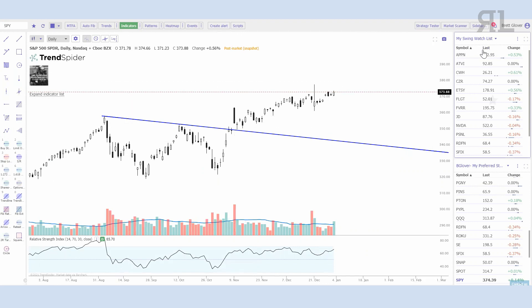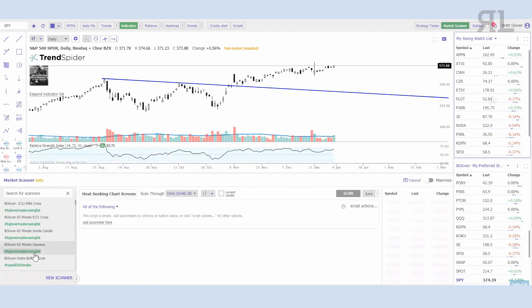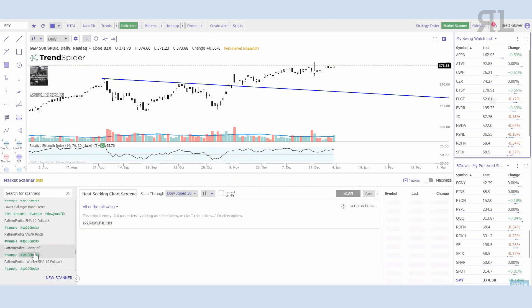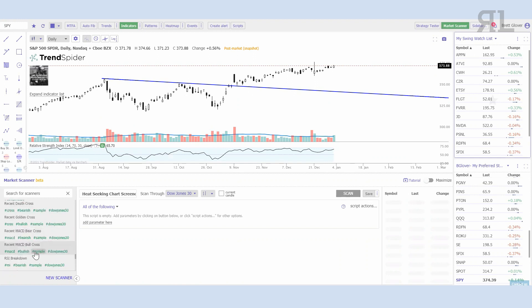Of course they have their customized annotation tools, dynamic watch lists — you can create alerts off the watch list and scan the watch list. With the market scanner it comes with a whole bunch of pre-built scans, so if you're looking for a MACD golden cross, a bearish cross, an RSI breakdown or breakout — whatever you're looking for — they have a lot of pre-built ones in there and you can save those scripts as well.